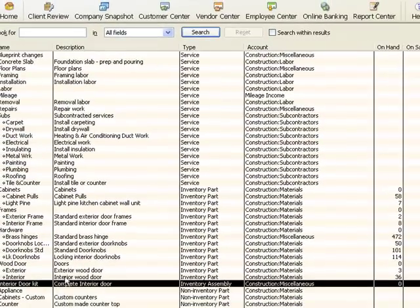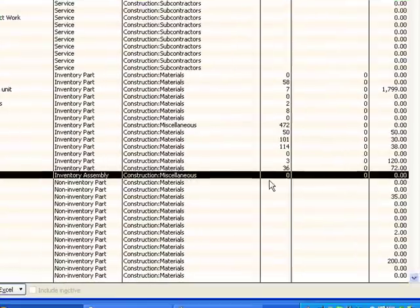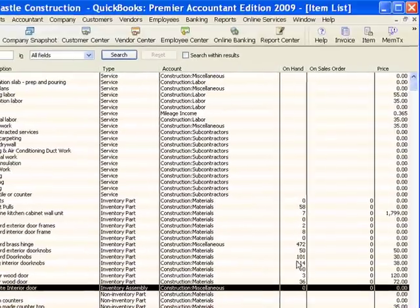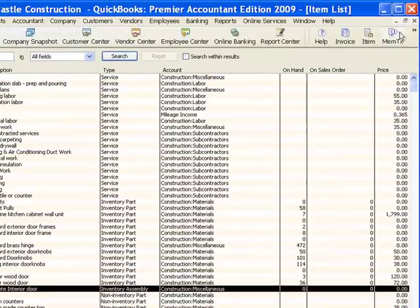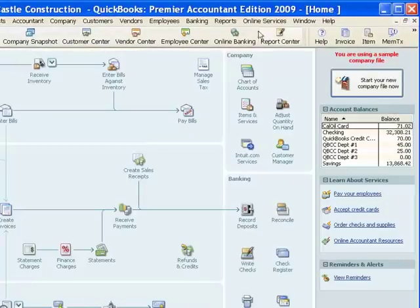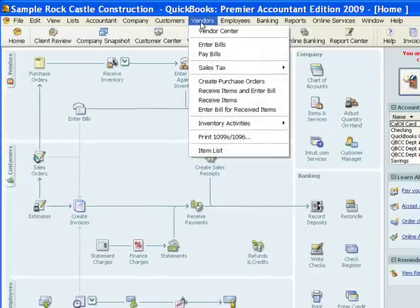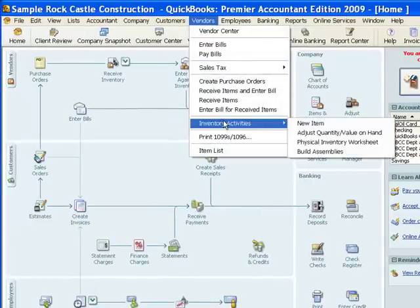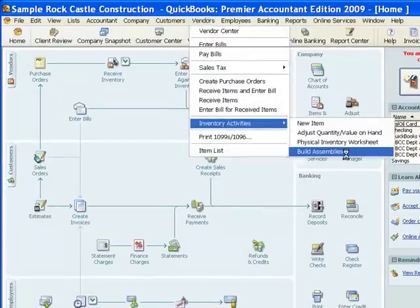Now we can see on our list here as we read across this line that we have zero of these on hand. So let's create some. It's a simple process in QuickBooks. We will go to the vendors pull down menu, inventory activities, and build assemblies.